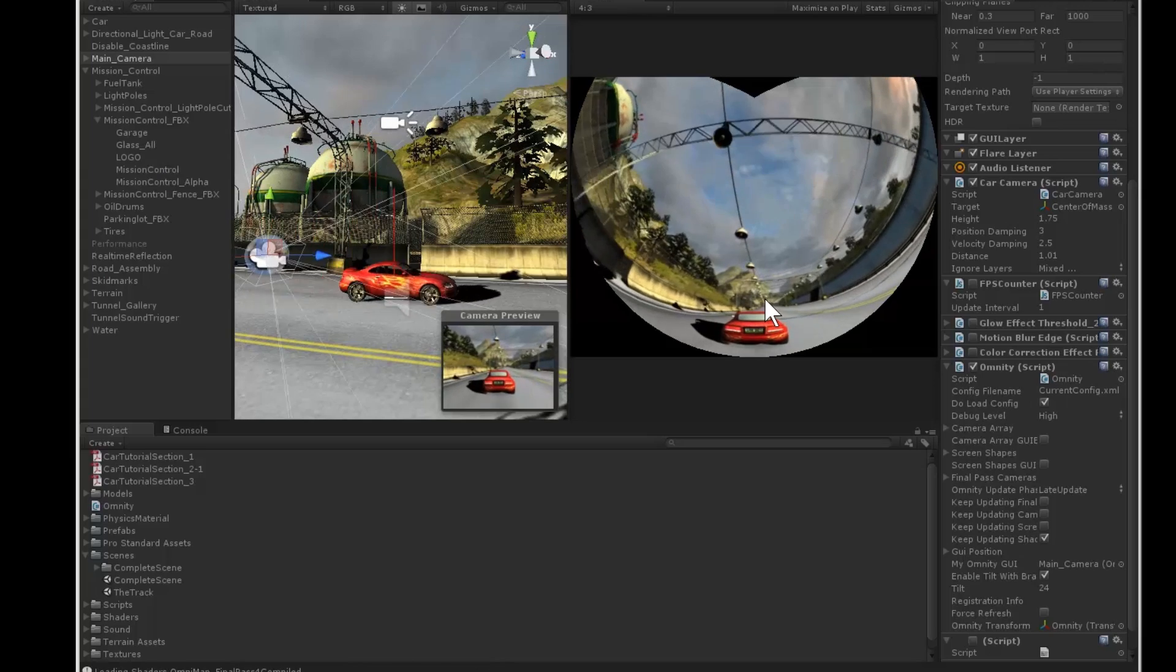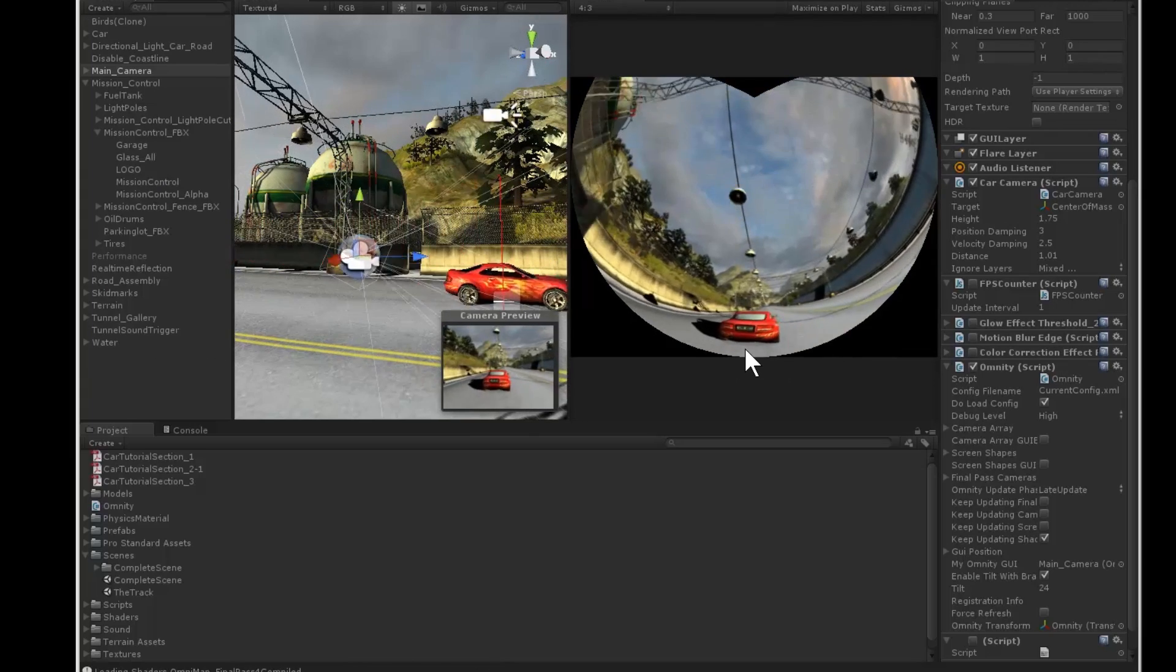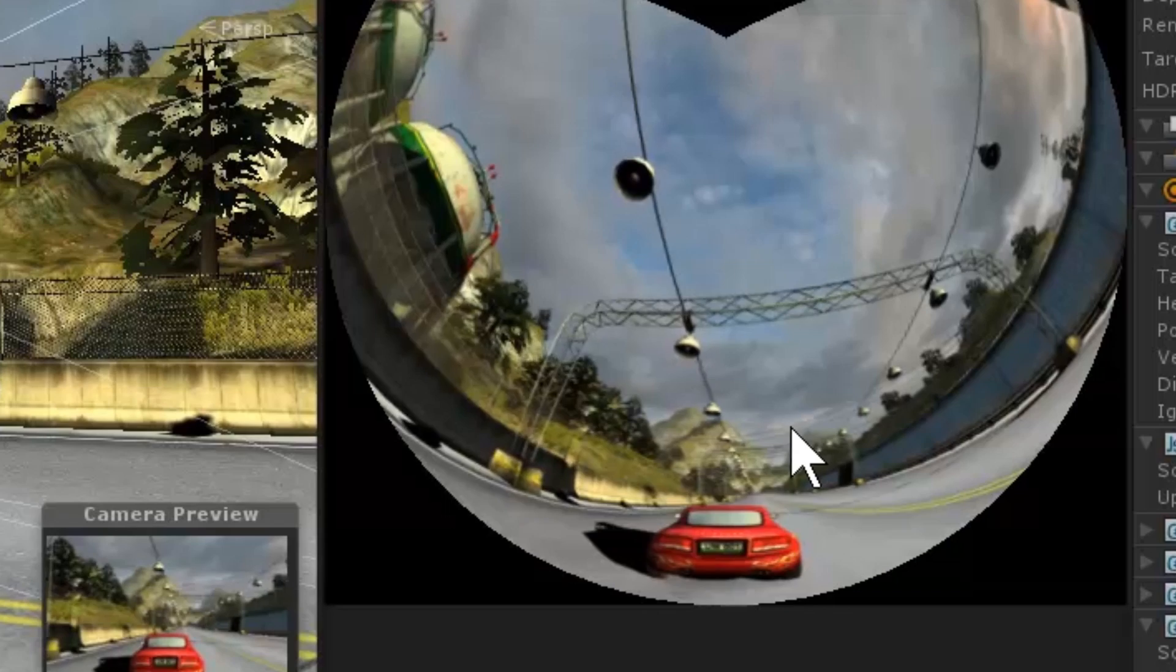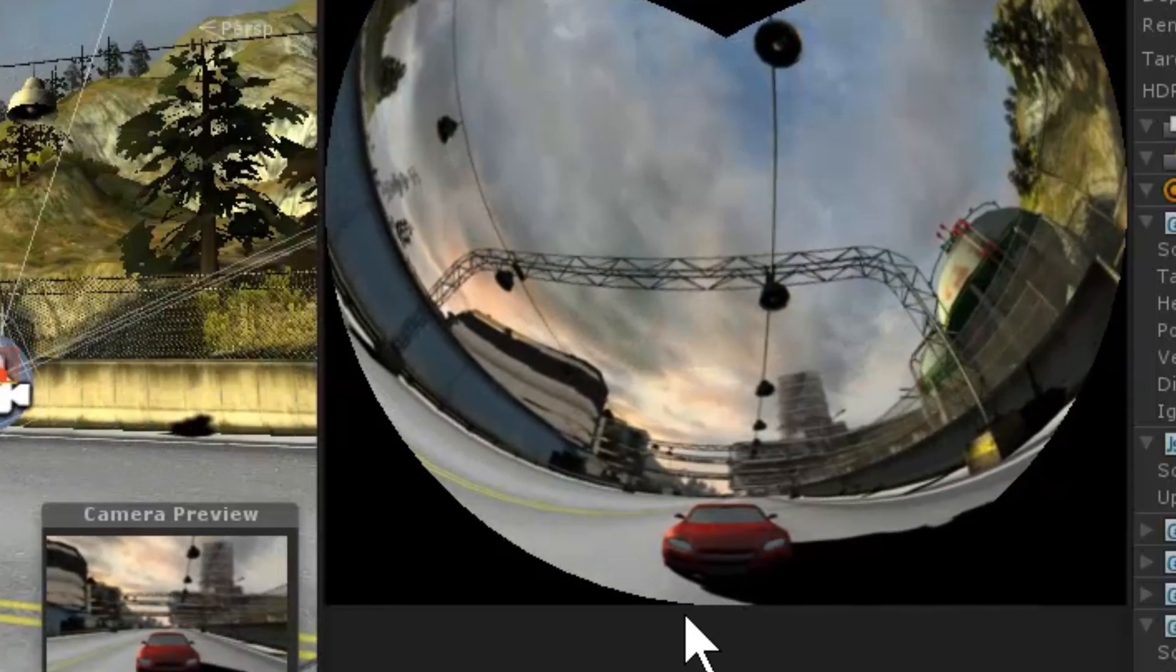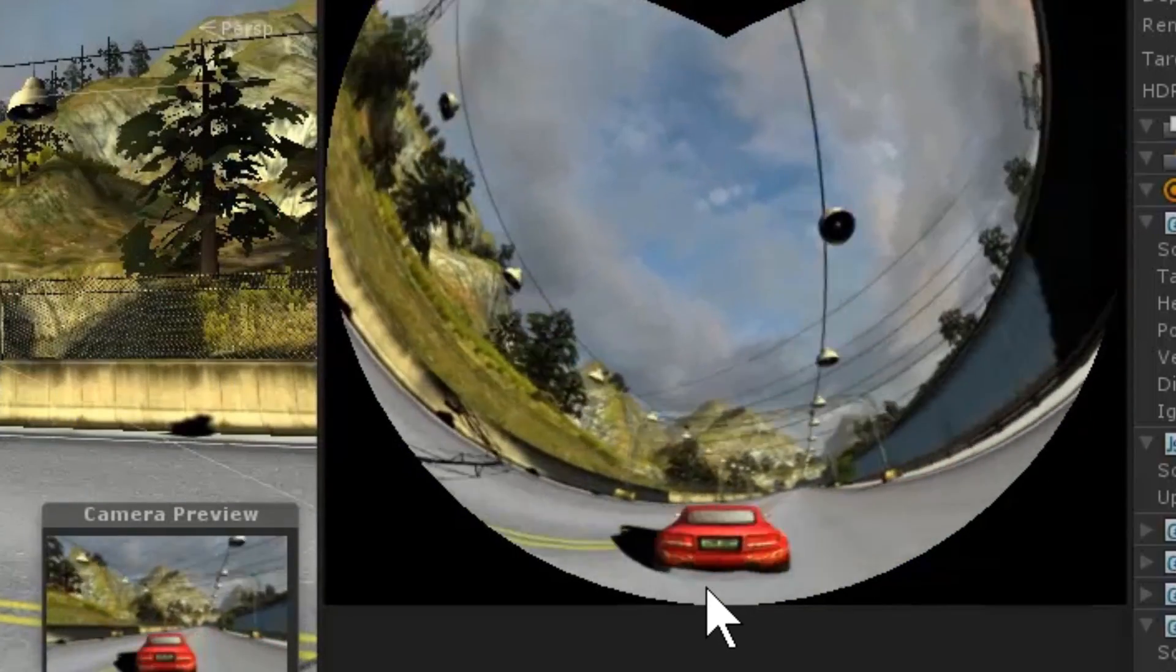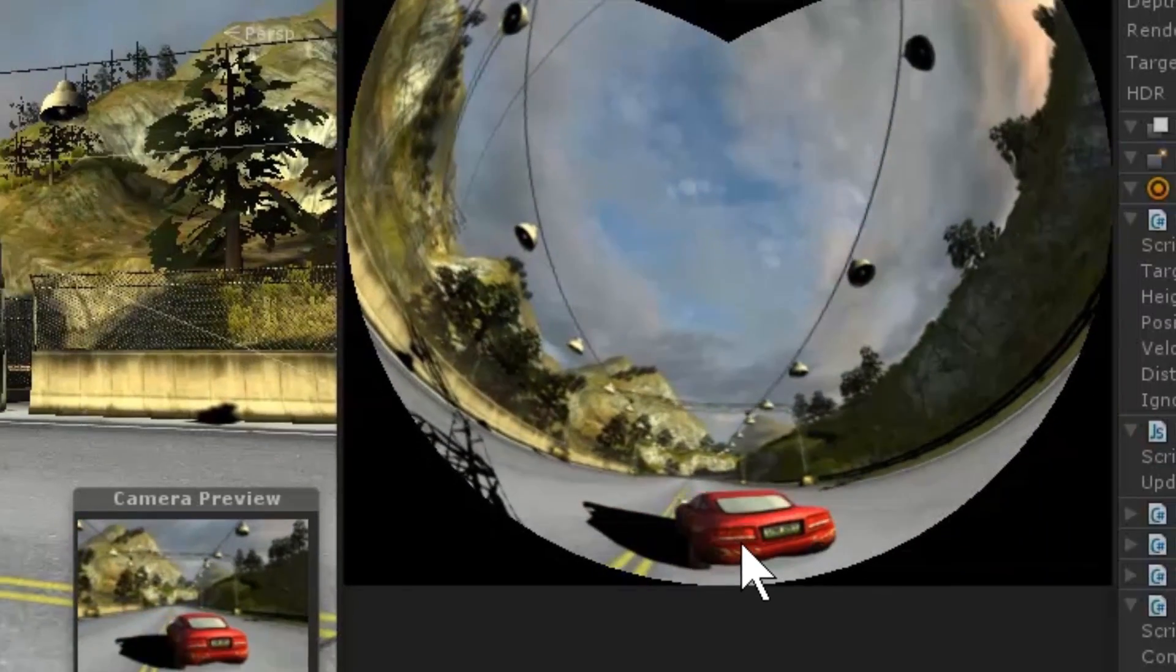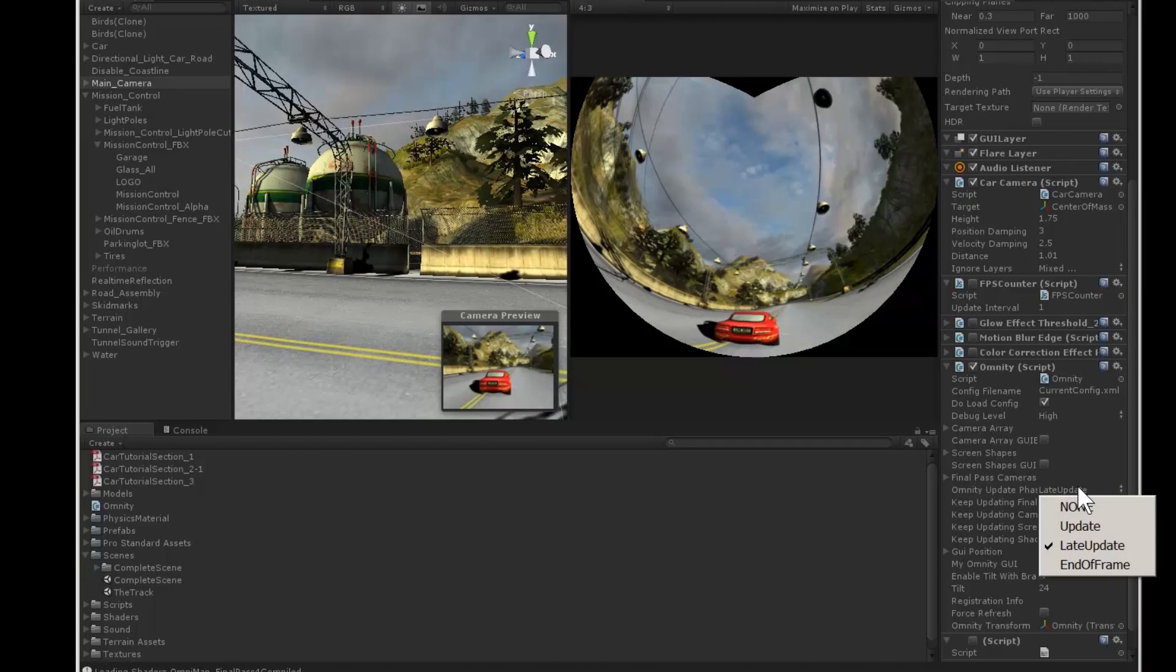It's looking better, but I'm noticing a jarring issue. The camera is vibrating, and the car looks like it's shaking almost every other frame.